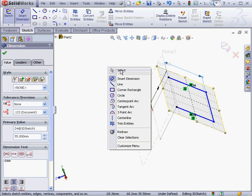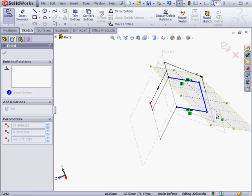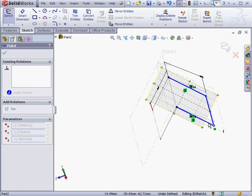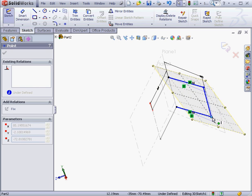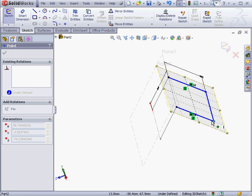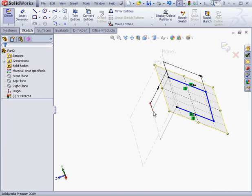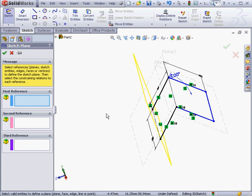To understand what else you need to add to make your sketch fully defined, simply grab a point and drag it. If you're able to drag the point freely, then you'll need to constrain it with a dimension or relation. I'm going to use one more sketch plane to fully define this sketch.